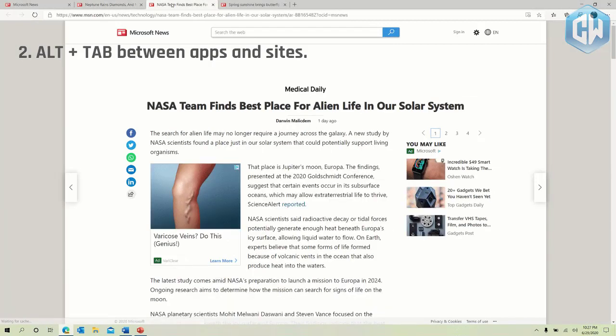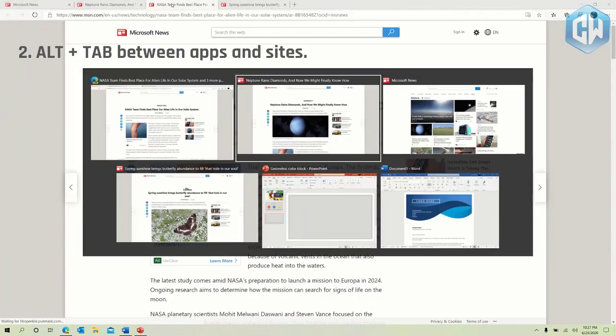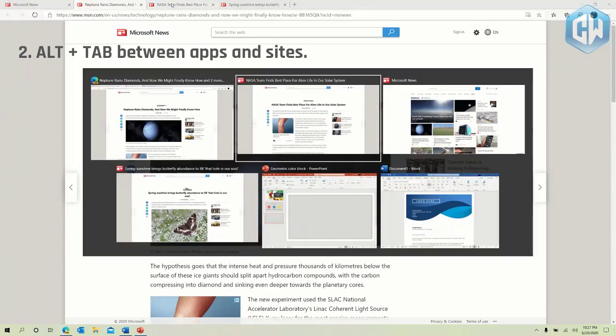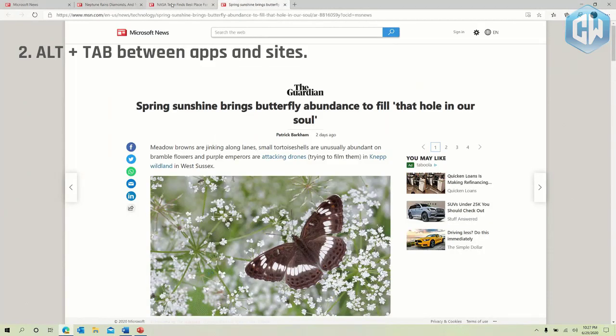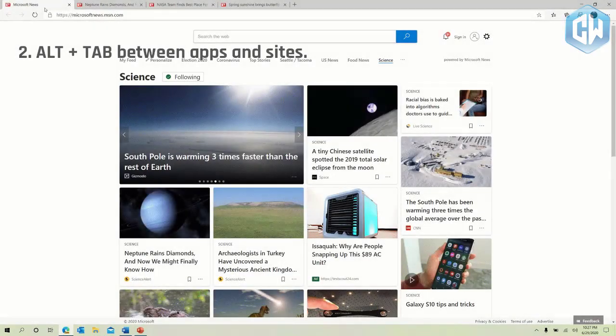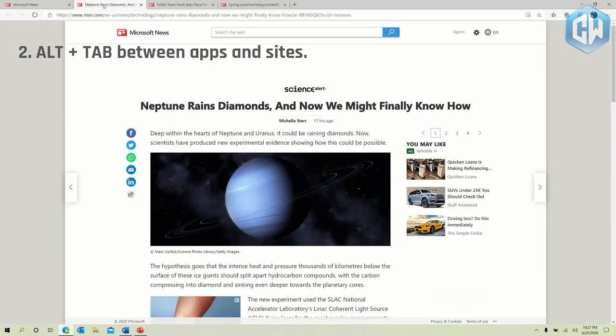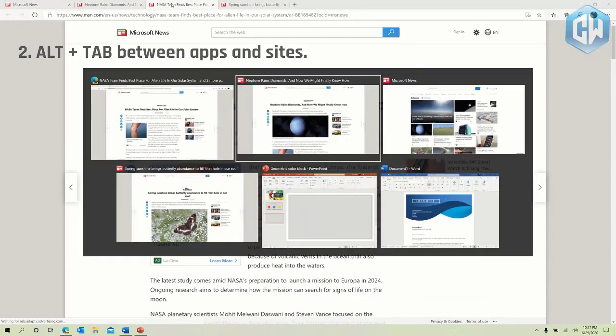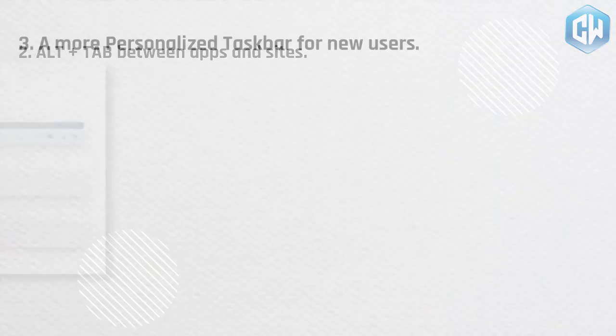If you prefer fewer tabs of the classic Alt plus tab experience we have added some settings for you under settings, system, multitasking. You can configure Alt plus tab to only show your last three or five tabs or choose to turn this feature off completely. This is just the beginning of productivity enhancements coming to Microsoft Edge. Stay tuned.